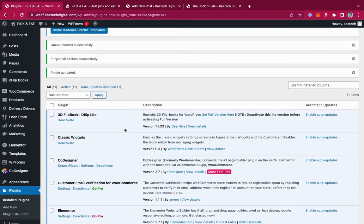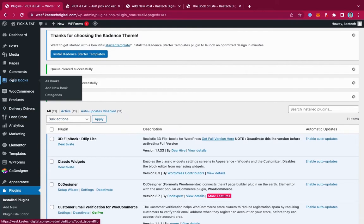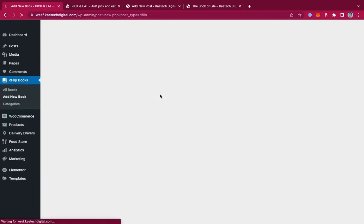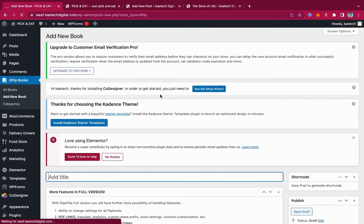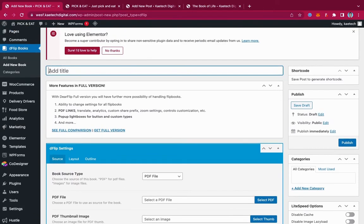Once installed and activated, you'll see it appear in your plugin list because of the 3D label. On the left sidebar you'll see the D-Flip Books menu. Hover over it and you'll see options: All Books, Add New Book, and Book Categories. We're going to add a new book. If you have a bookshop or magazine website, you can also create categories to organize your books.